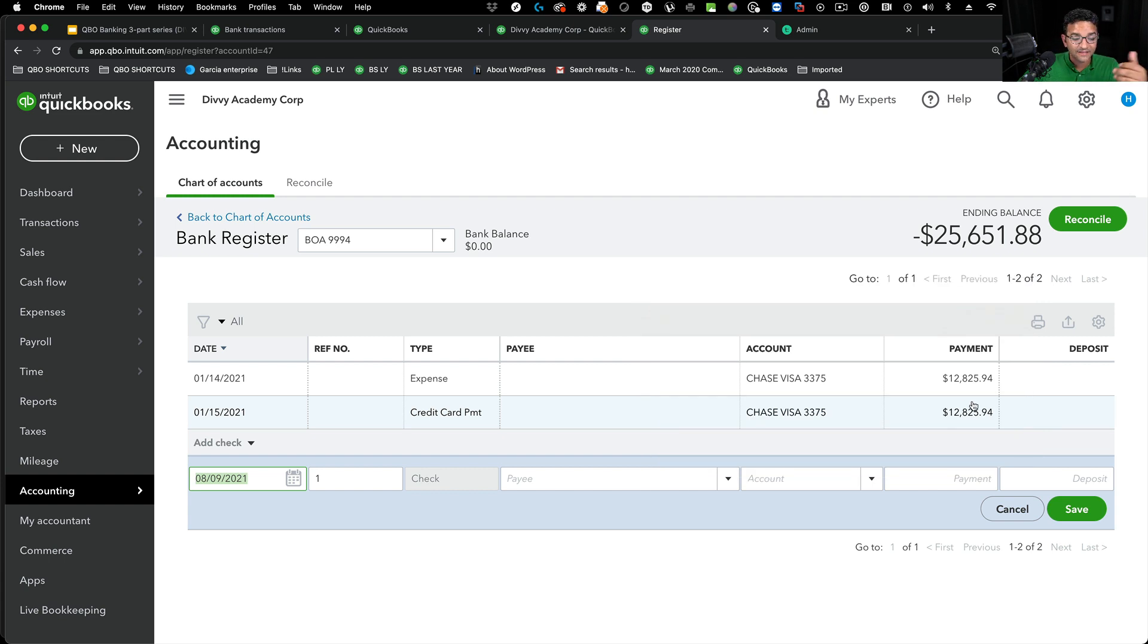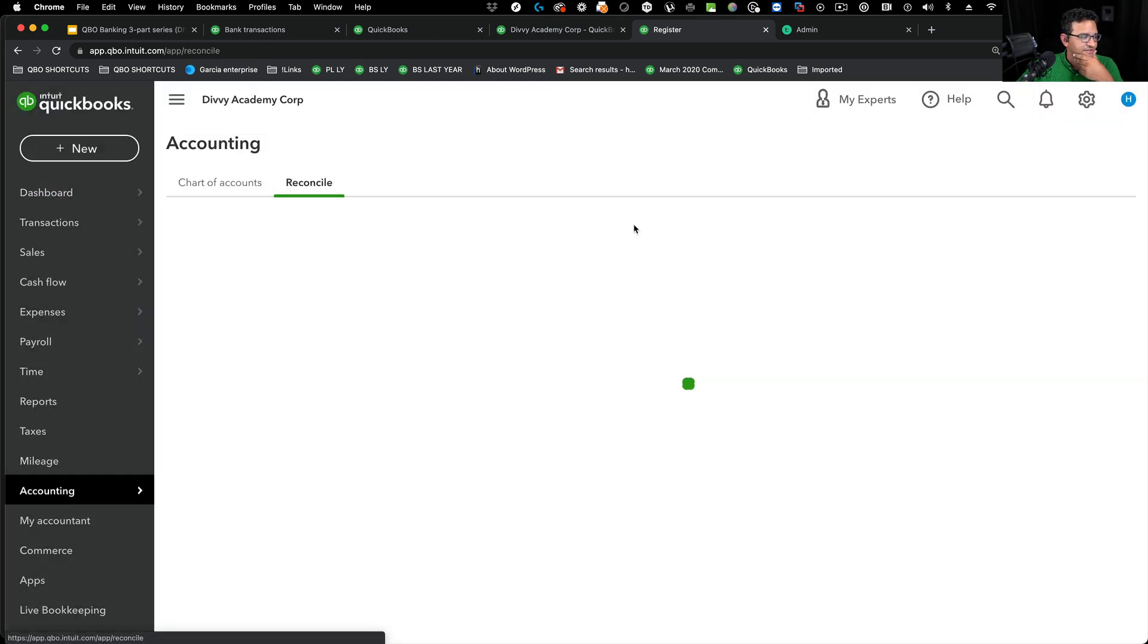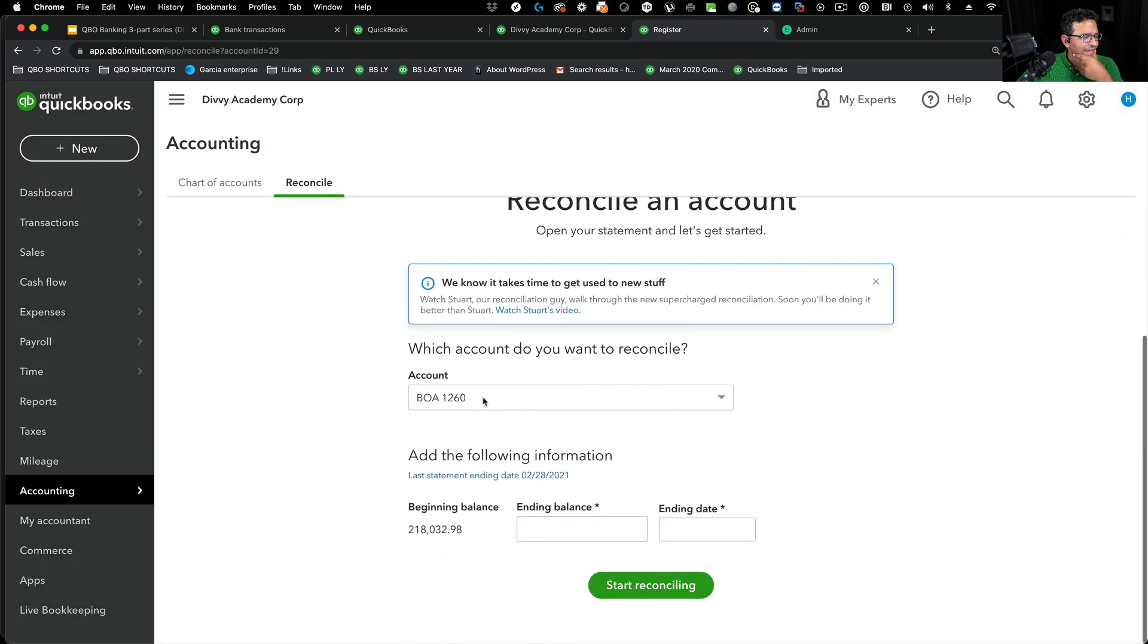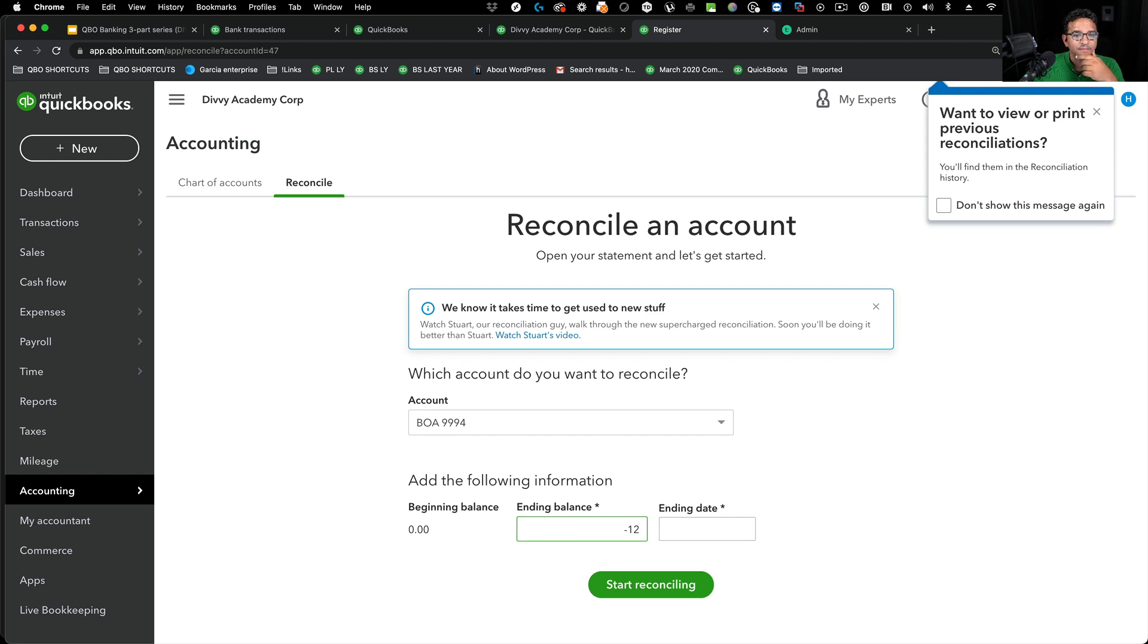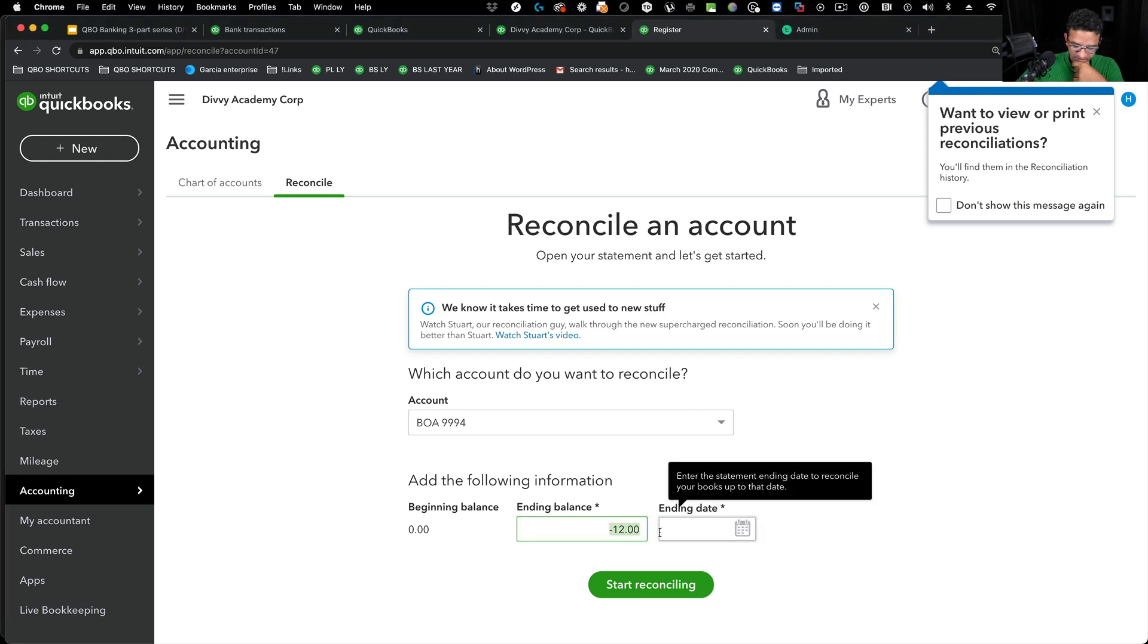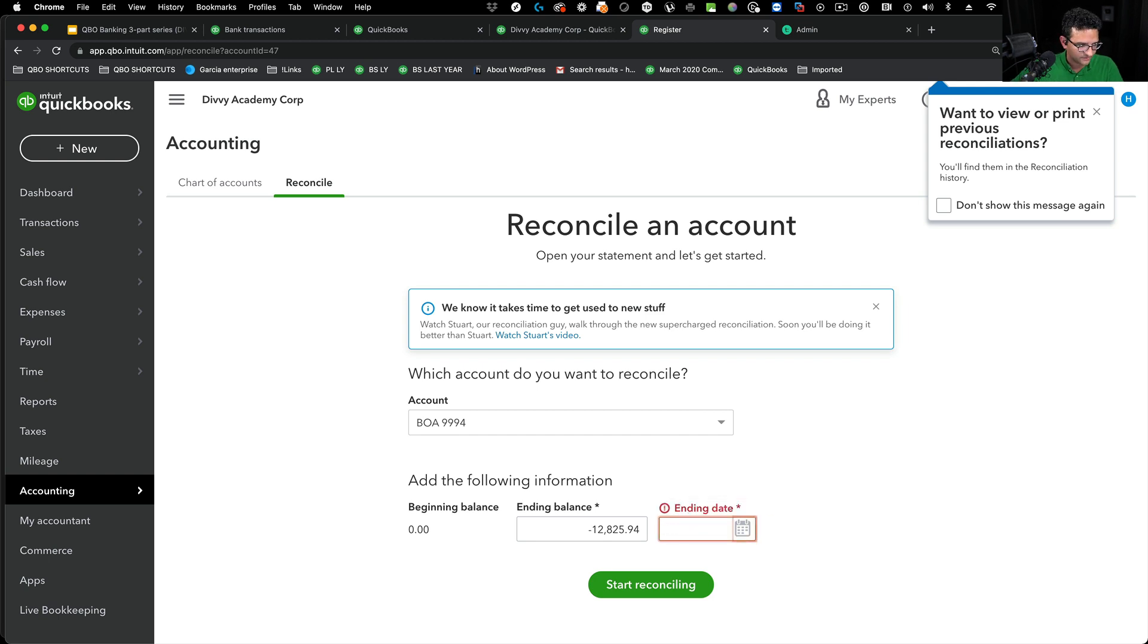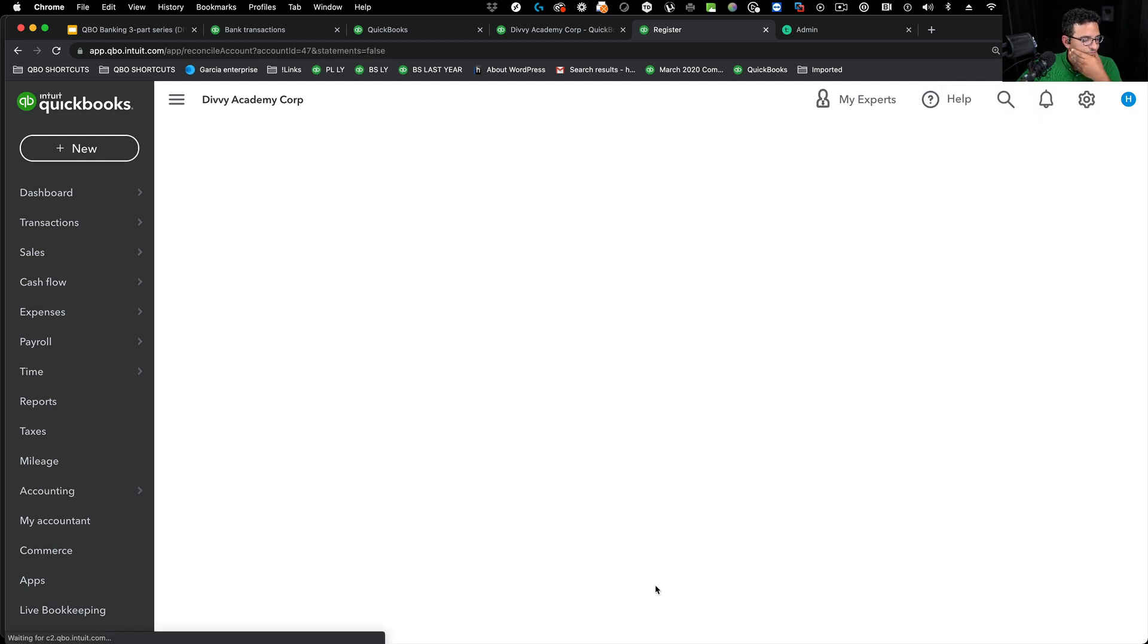When I go reconcile, let's say I'm going to reconcile this account 9994, I'm going to click on reconcile. And I'm going to reconcile account 9994. Let's say the ending balance of this is negative 12, whatever that transaction was, I mean what was it, 12,825, so 825.94 and let's say that's 228.21, click on reconcile.